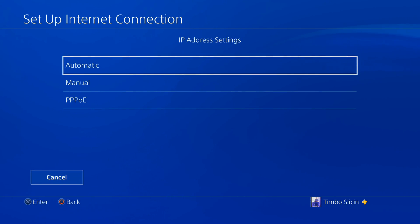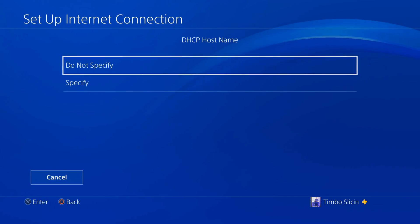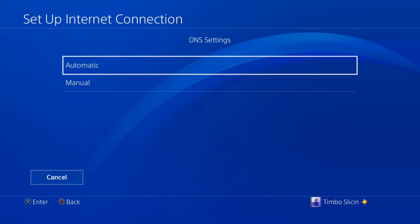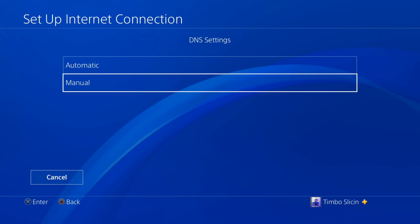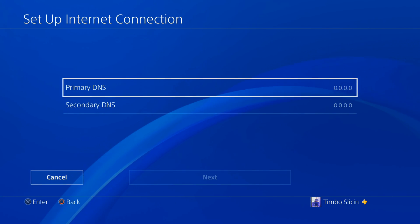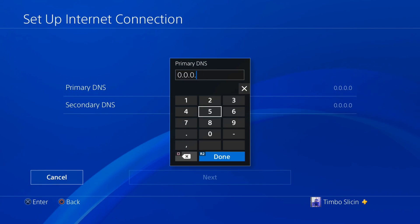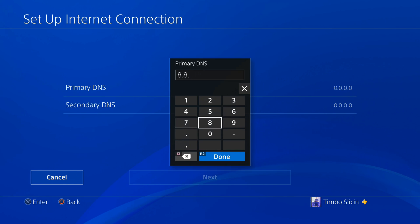Then go to IP address automatic, DHCP hostname. For DNS, you can do manual. I always like doing 8.8.8.8.